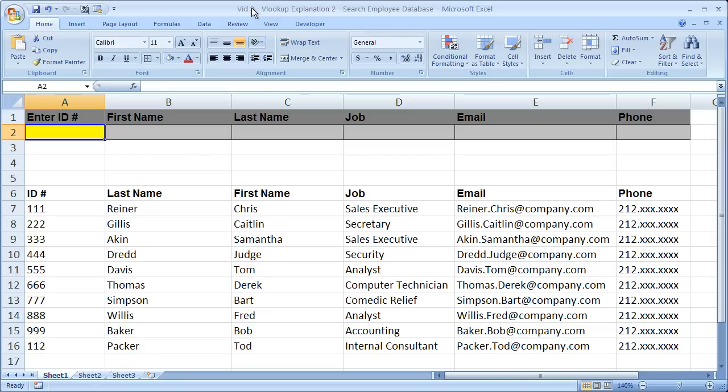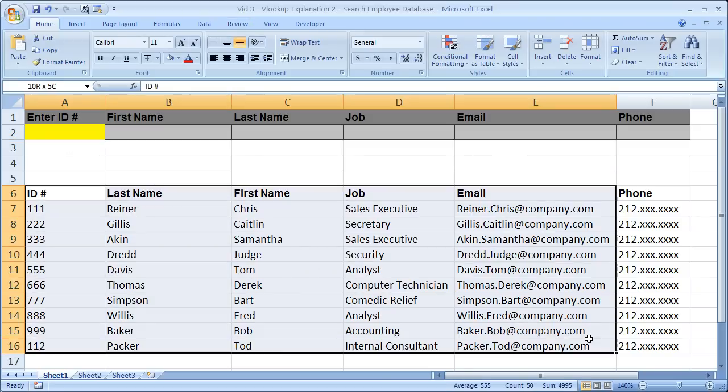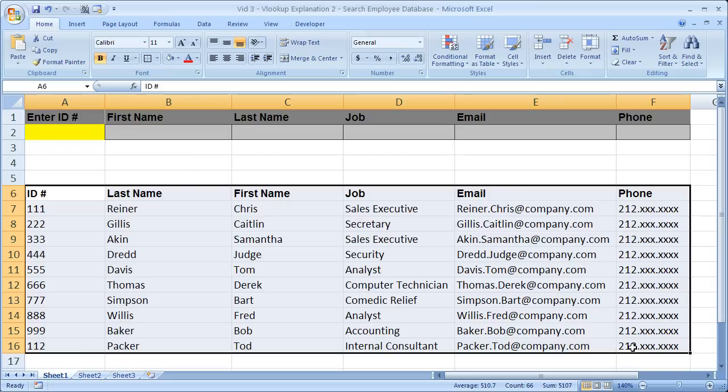So what I've got here is a sample employee database with information for each employee. And obviously in the real world you're not going to have it on the same tab. It makes it easier to do this example though this way.